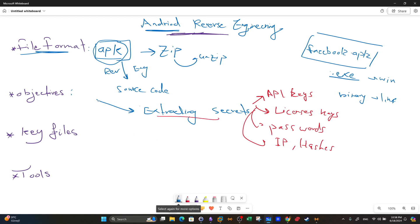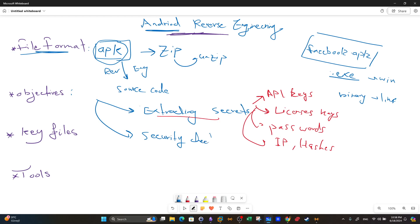Another objective of analyzing APK files is to verify whether the application is malicious or not — we do a security check. The outcome of this check is whether the APK file is malicious or benign. These are the two most common objectives when reverse engineering an Android application.